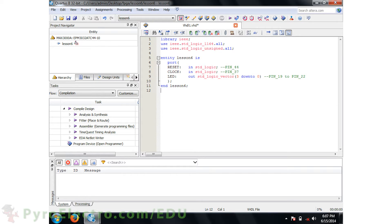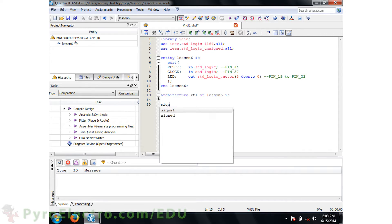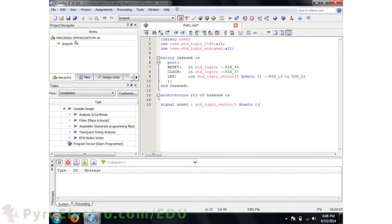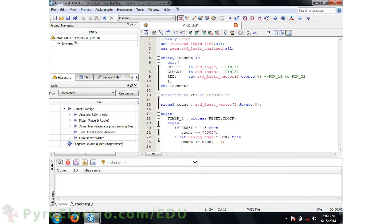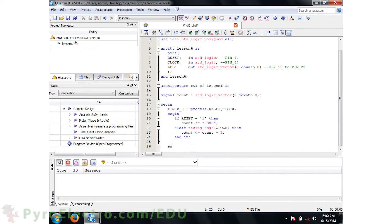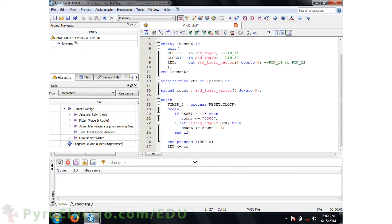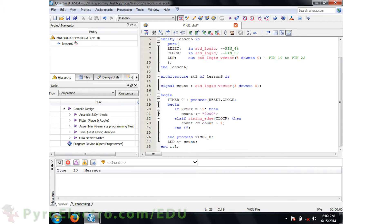Next, we'll build the architecture, which we'll name RTL. The signal called COUNT will be used to hold the timer's current value. We'll use a process called timer0 that has the master reset and clock in its sensitivity list. If reset is ever 1, then the COUNT value should reset to all zeros. Notice that to assign a value to a standard logic vector, we use double quotation marks. Otherwise, else if clock is a rising edge, simply increment the signal count. Then end the if statement, end the process timer0, and assign the 4-bit standard logic vector COUNT signal to the 4-bit standard logic vector LED output, and end the architecture RTL.